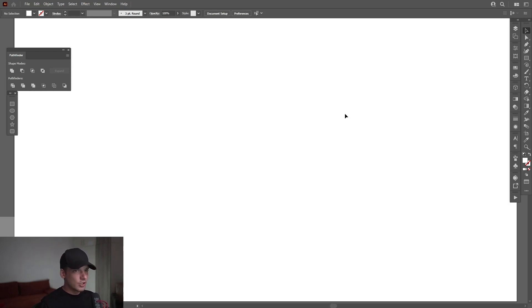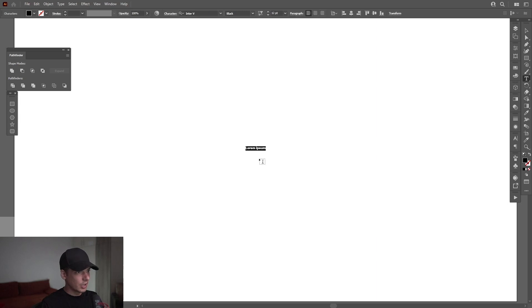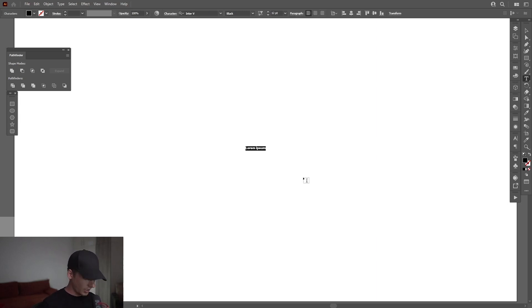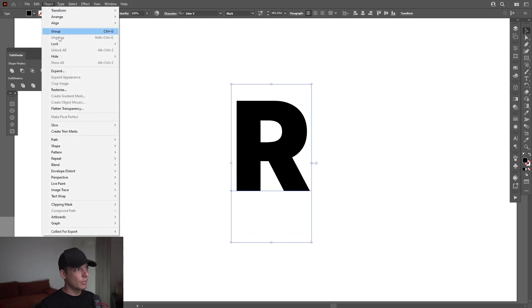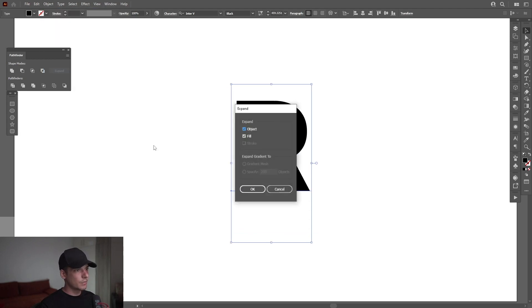Okay, first step, I'm going to select the type tool which is here. Click and I'm going to type in letter R. I'm going to scale it up, go to Object, Expand, click OK.